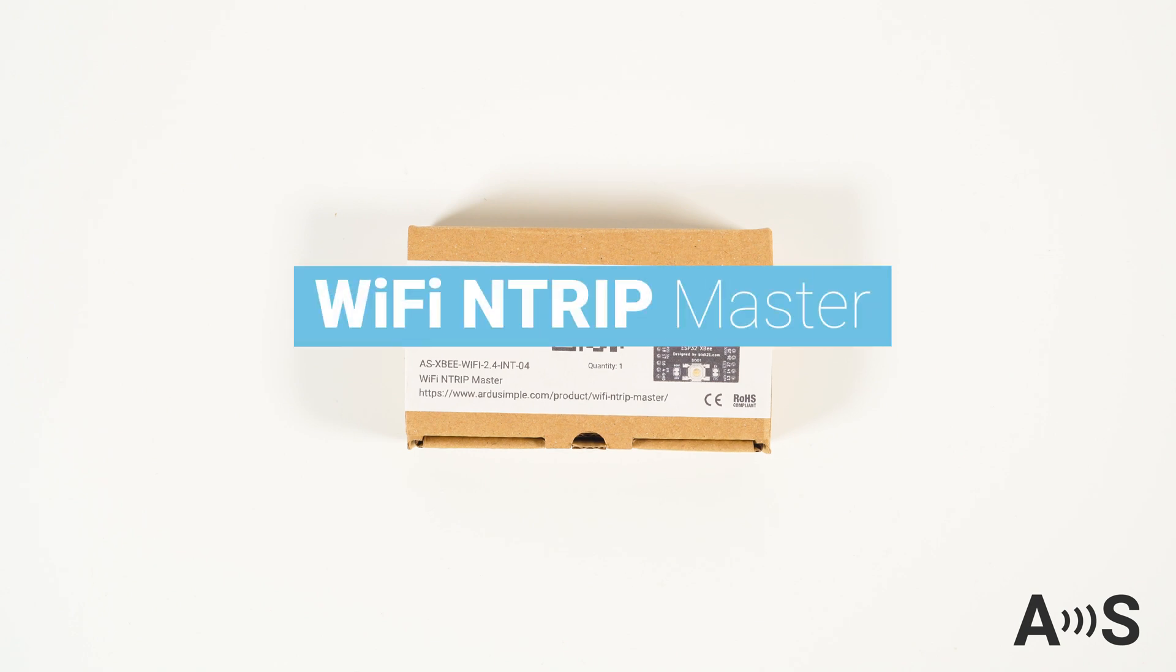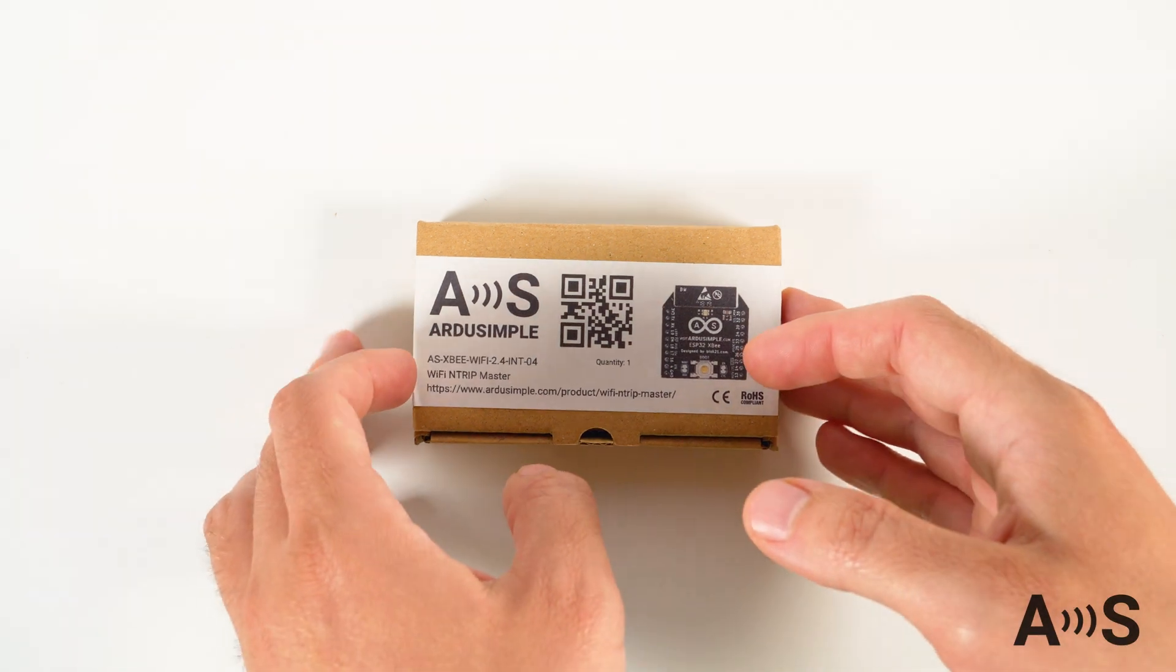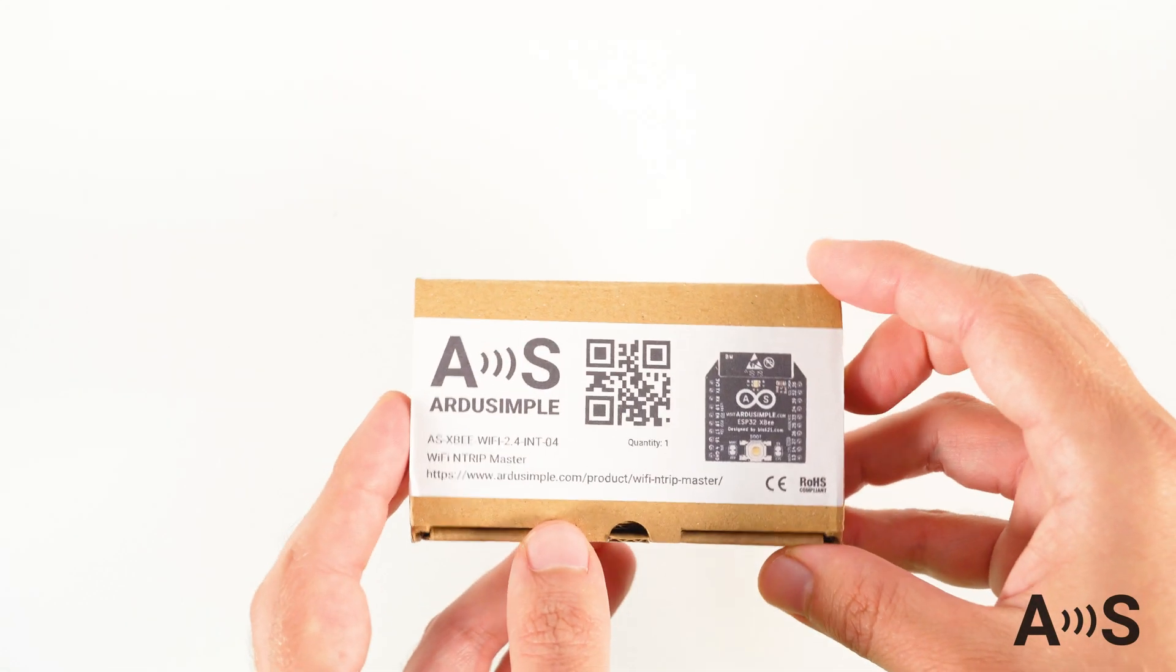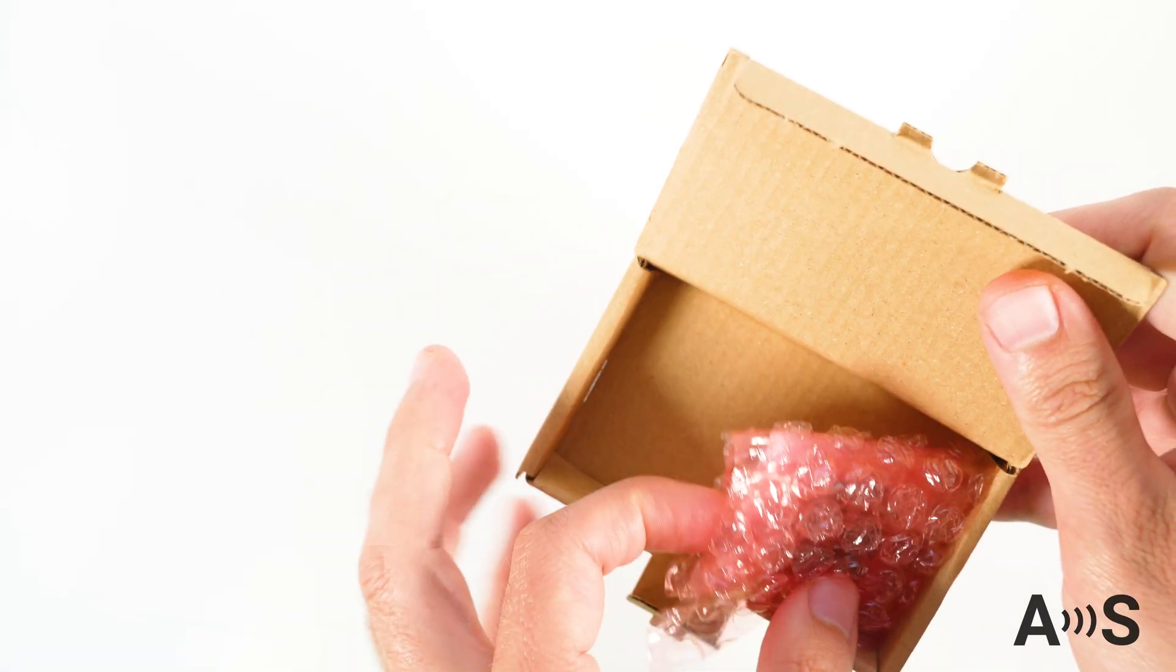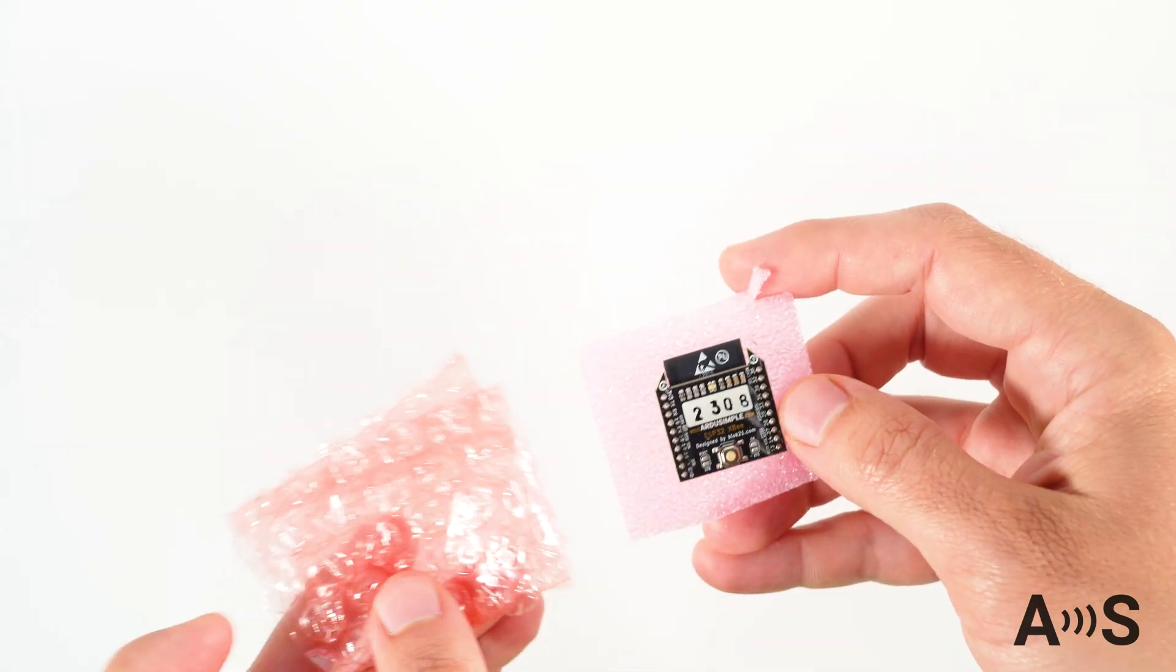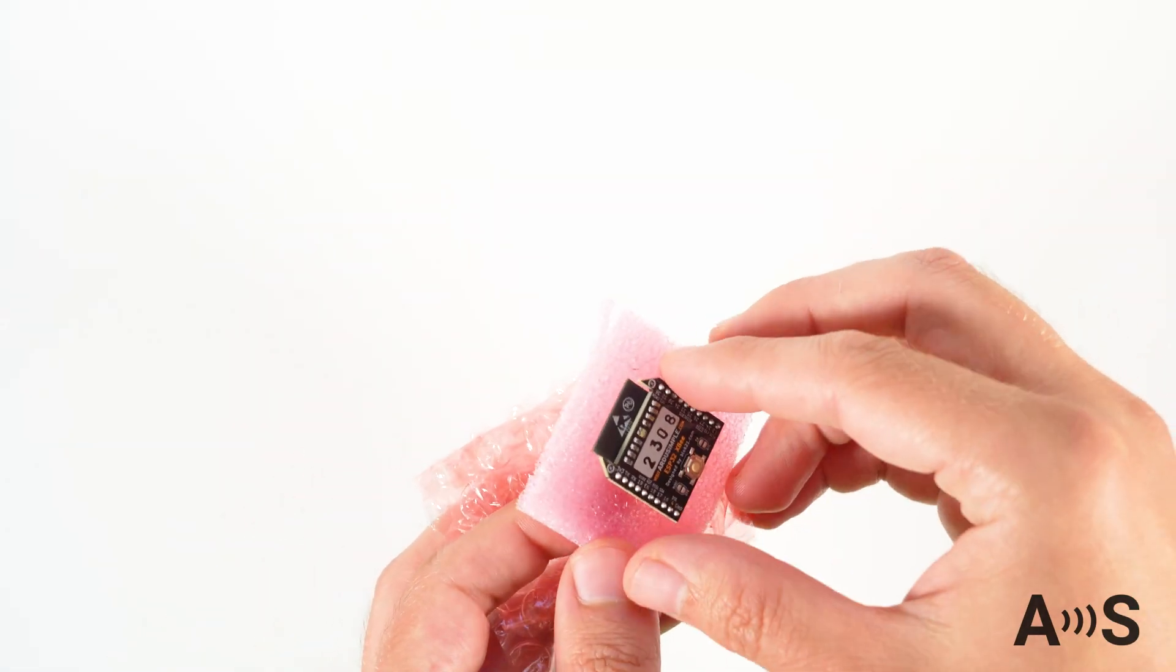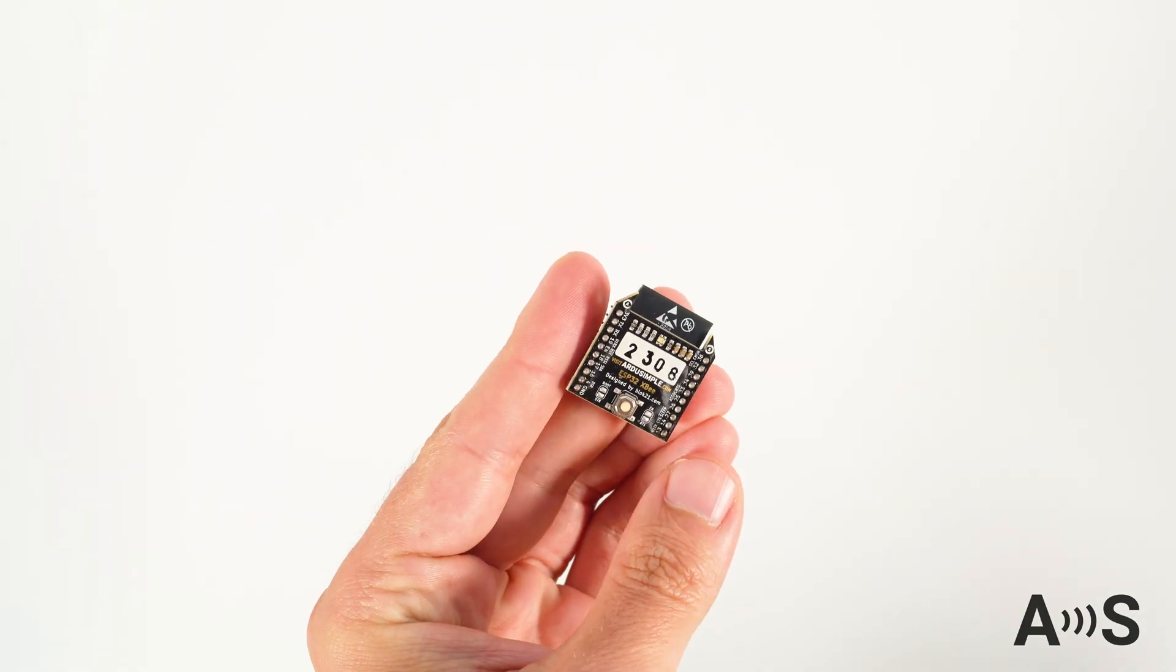The Ardo Simple Wi-Fi NTRIP Master is an accessory that can provide internet connectivity to your device with a UART serial port. And the best part, without programming skills and simply by using a configuration tool.